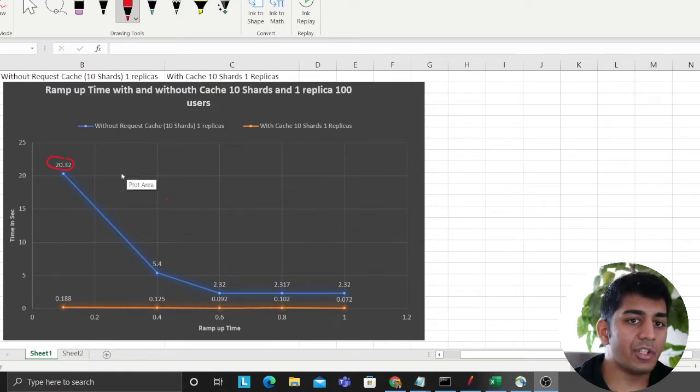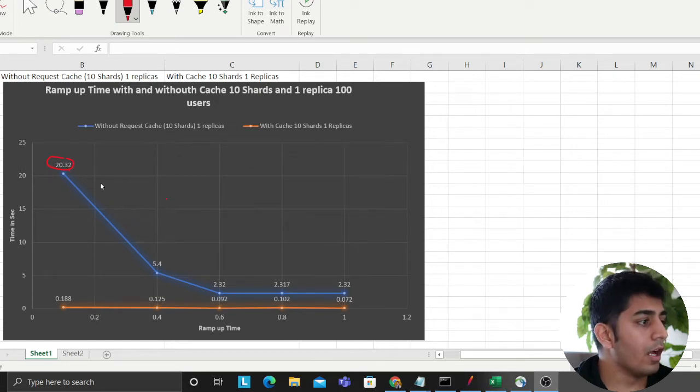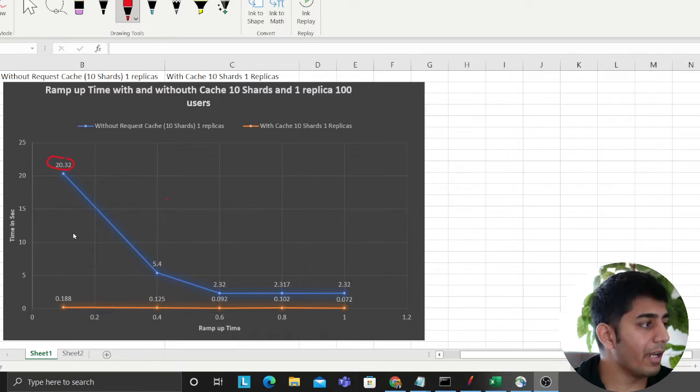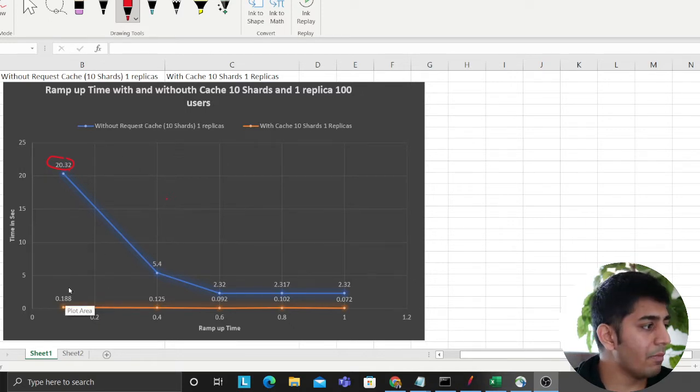I set up a shard level cache on Elasticsearch and an index level cache as well. So after doing that, my searches were literally 100 times faster. I'm not just saying 100 times, but I mean if you multiply...